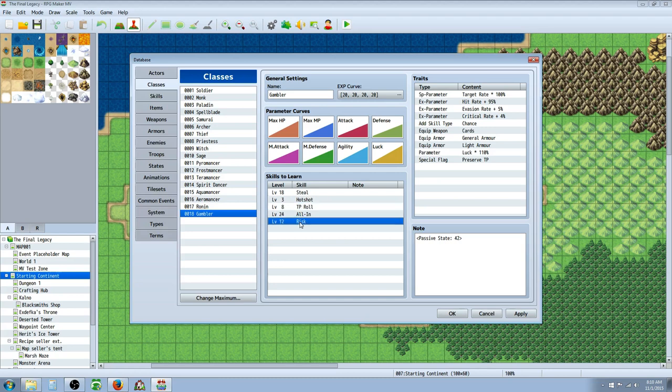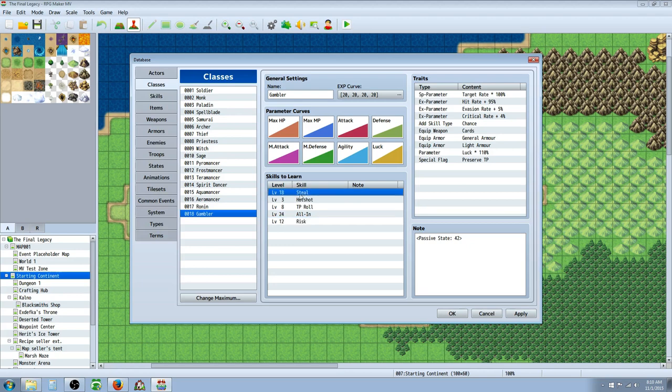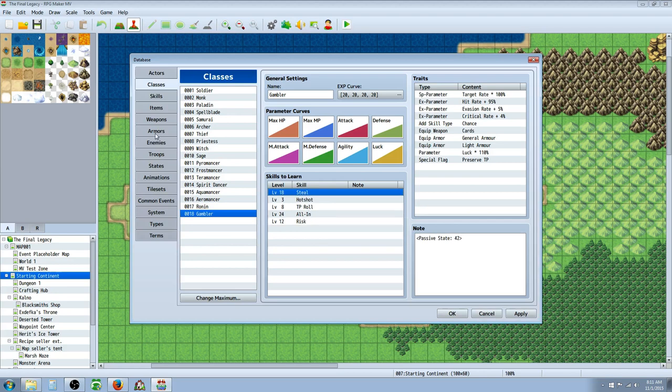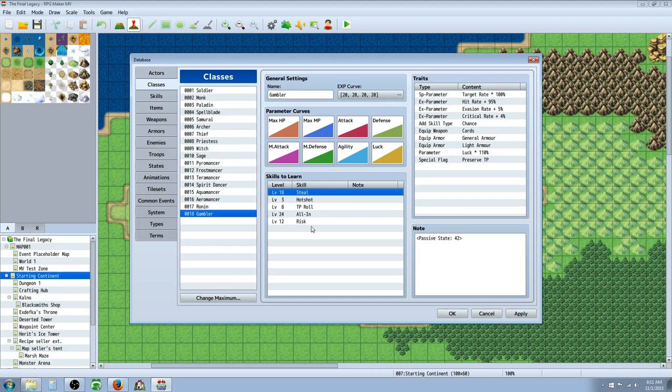At level 12 you're going to get a skill called Risk which creates a status effect called Virus and you can think of it as almost a double poison. It's just a poison effect but it's got about almost double the strength of poison. At level 18 I've created a custom skill called Steal that you can use to take an item from an enemy, but it's actually one item per encounter. I actually have another video on that. I'll link that video on how to create this skill in the description below if you're interested in that.